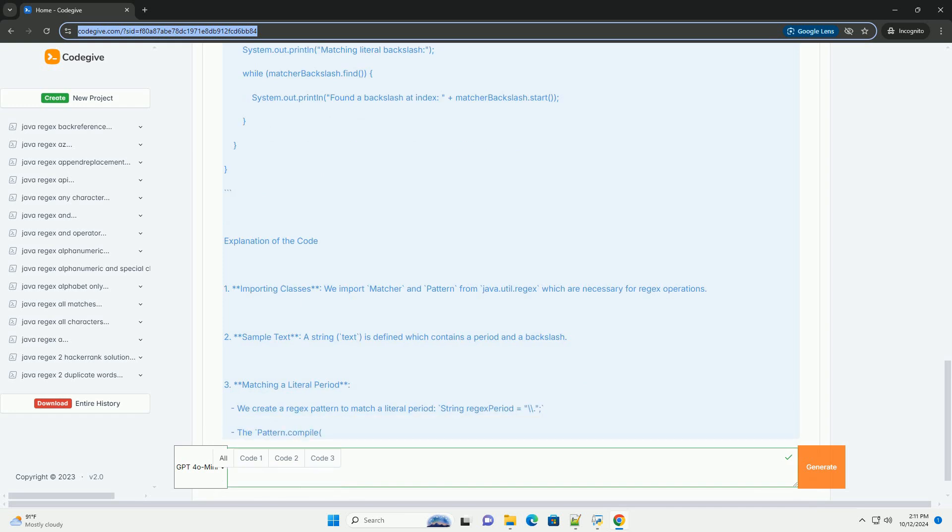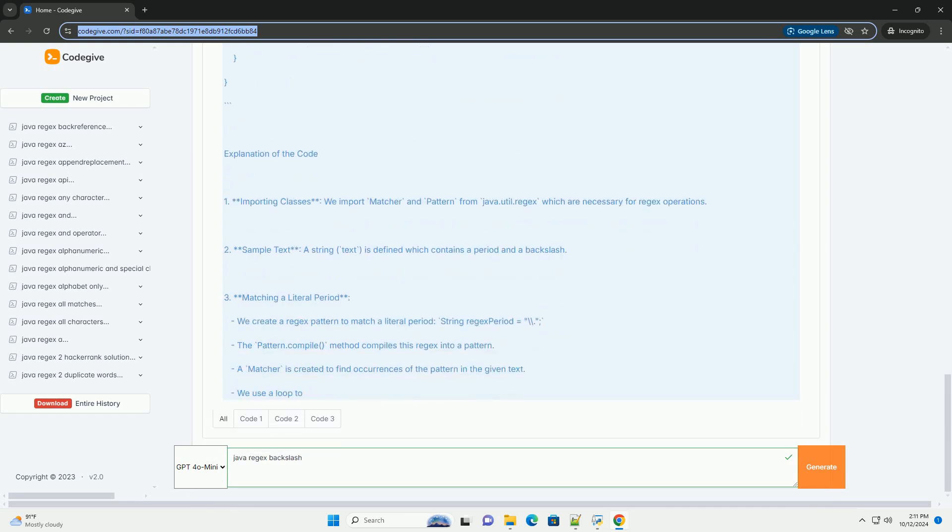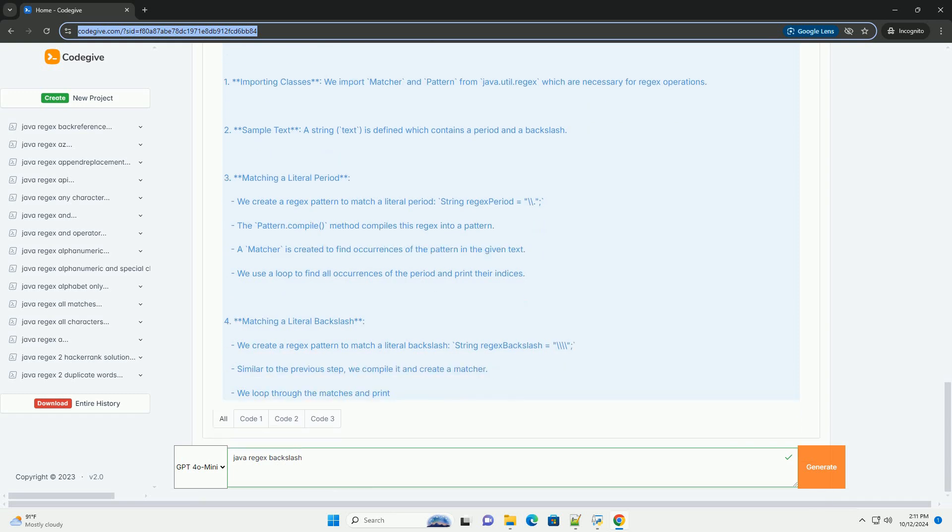However, since the backslash is also an escape character in Java strings, you need to use a double backslash when writing regex patterns in Java code.